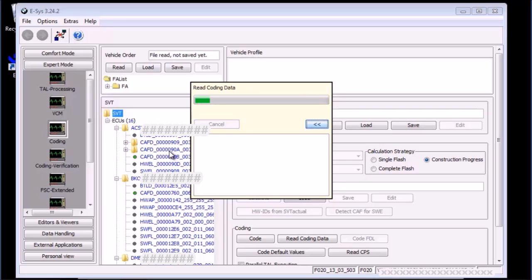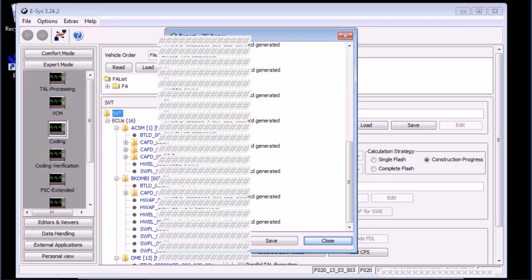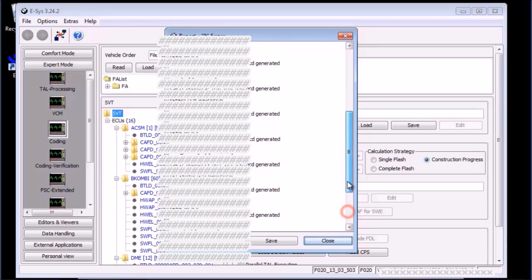ESYS will start querying the car and will automatically save these files as NCD and you can find them in the CAF folder under the data folder. Up to and including this point, the software token is not yet needed. We are just reading coding data from the car and token is not required.